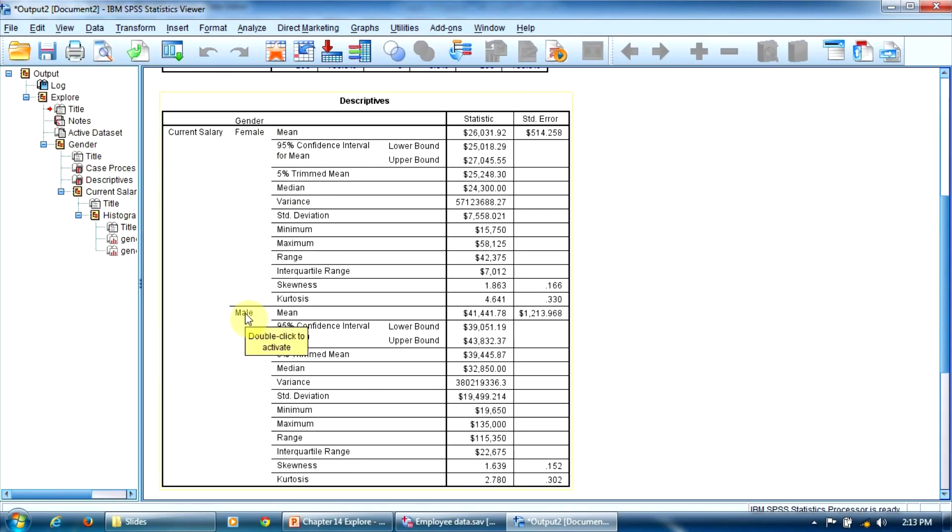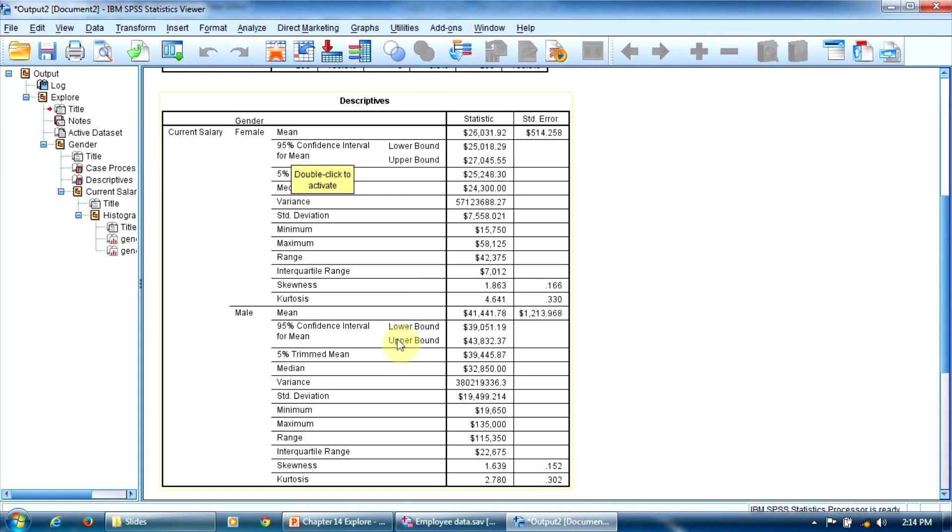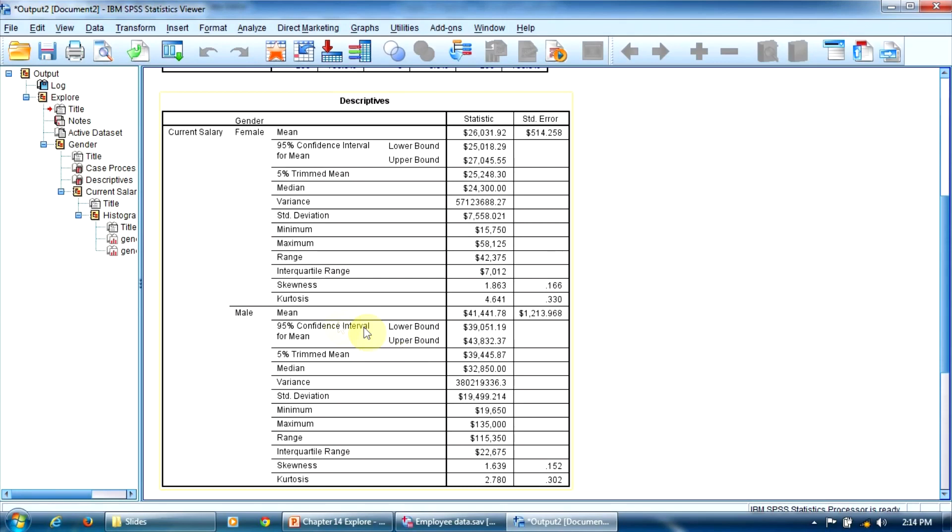Most indicators listed here can be also obtained using the Frequencies procedure. However, the EXPLORE procedure generates some extra indicators. The 95% confidence interval for the means, here and here. The 5% trimmed mean, here and here. The trimmed mean is computed by removing the extreme scores of the variable. And the interquartile range.